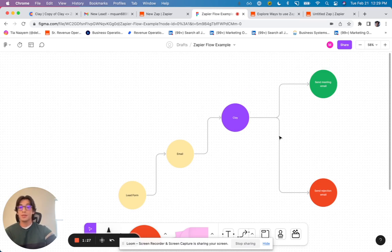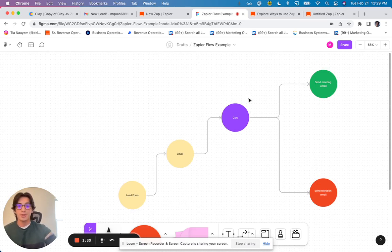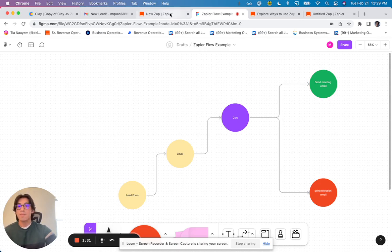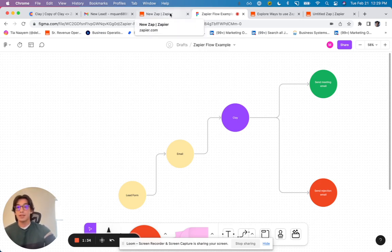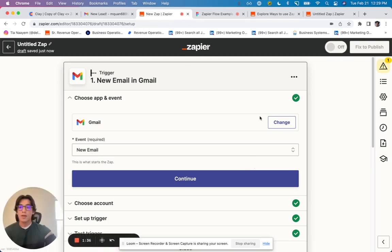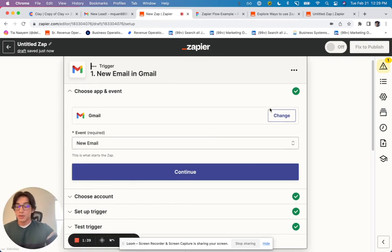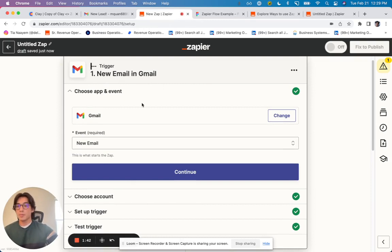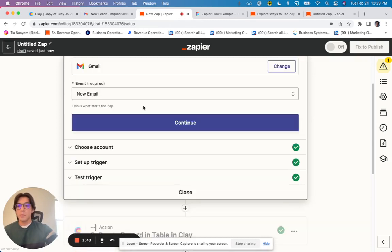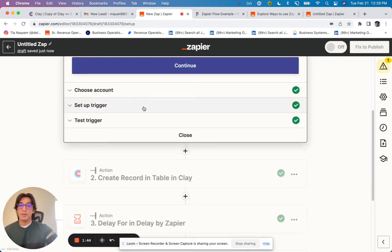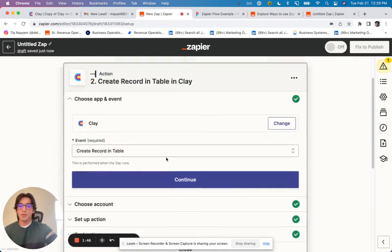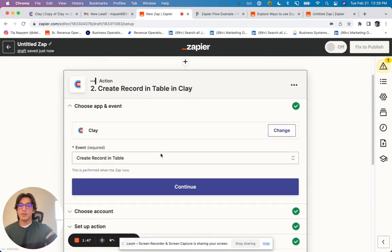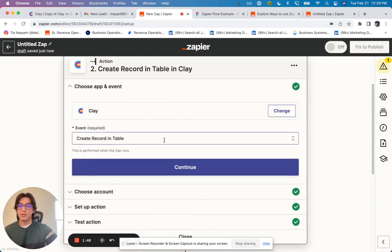If the lead is considered a bad lead, I want to send them an email saying, hey, sorry, I don't think right now is the best time. And so we're going to use Zapier to basically send the information in and out. And if we look at Zapier, our starting point is going to be this new email. So the new email is going to be the trigger. If this trigger goes off, we're going to create a new record in our table in Clay.